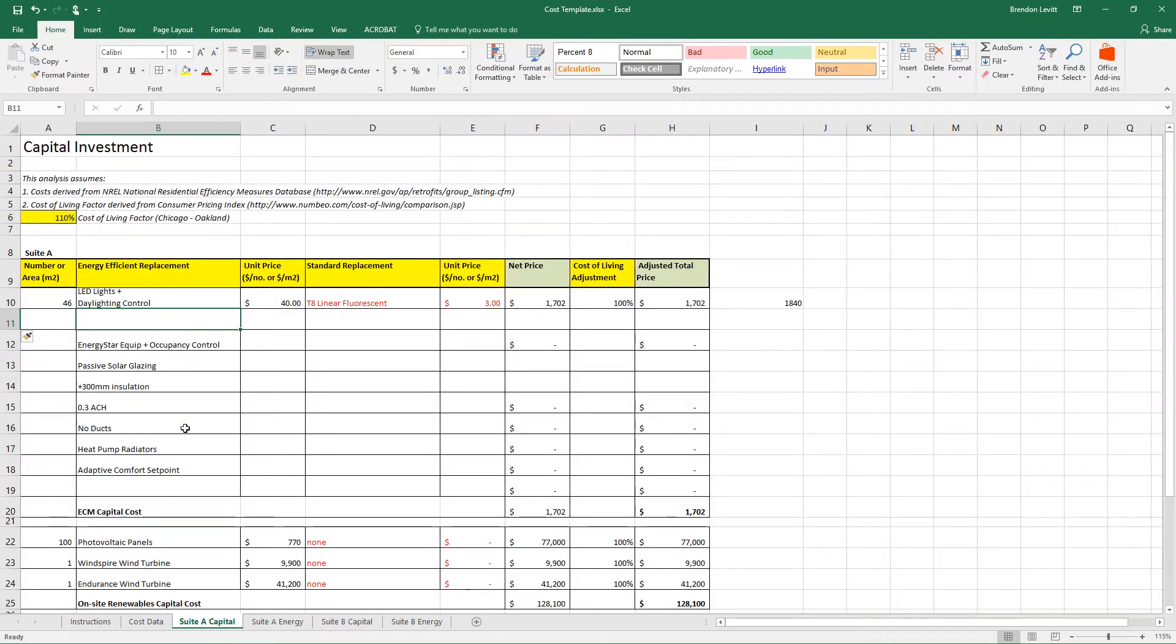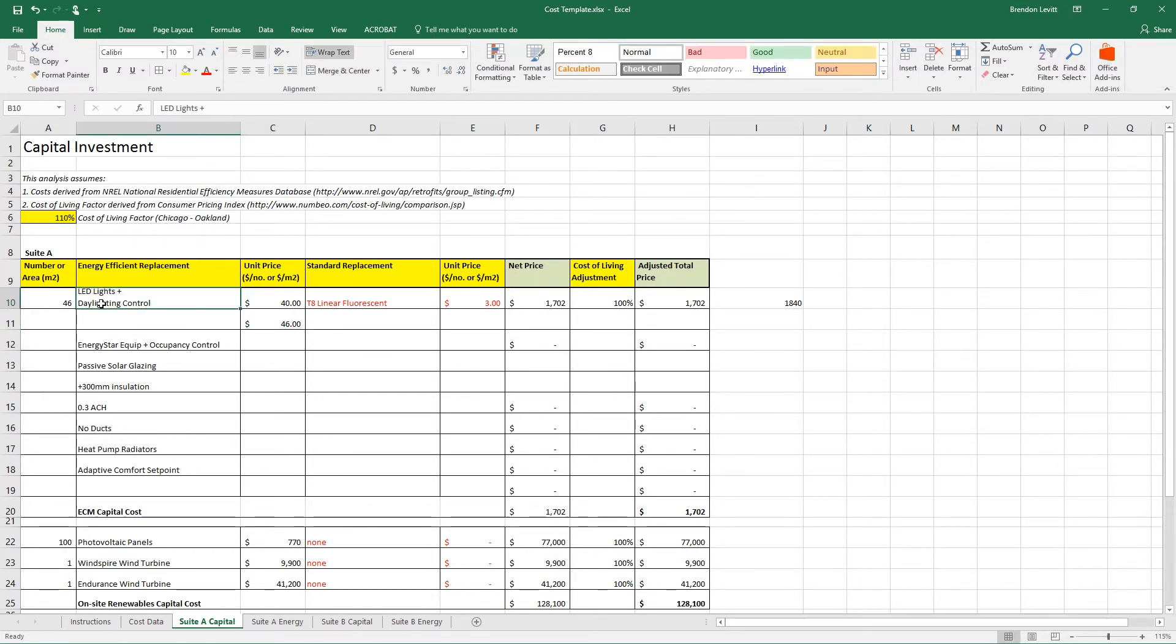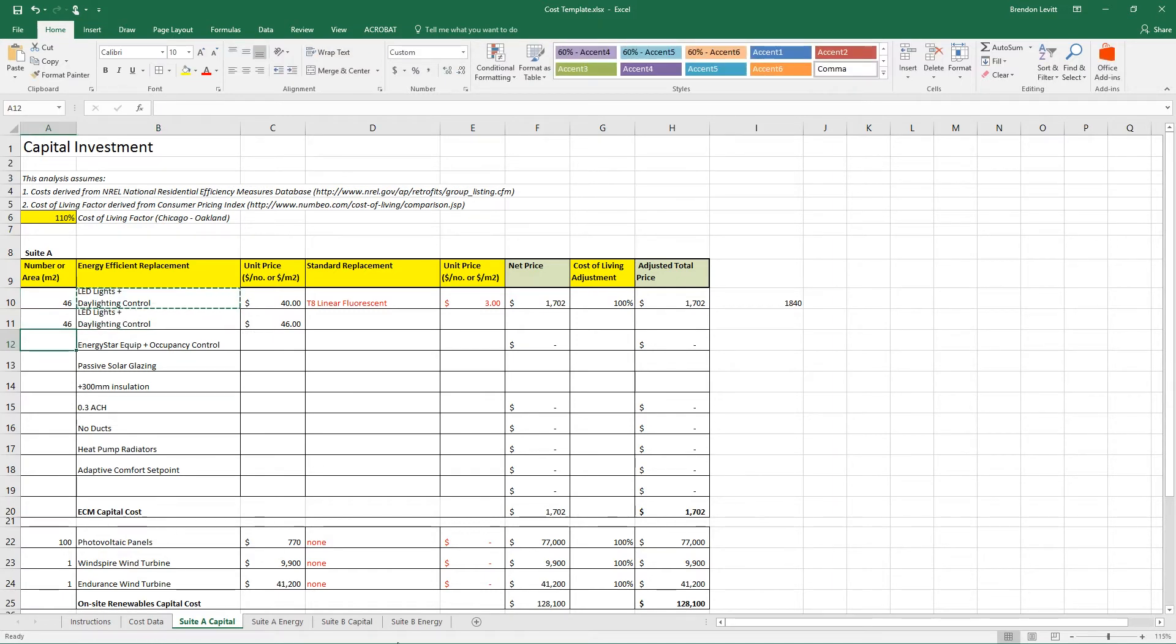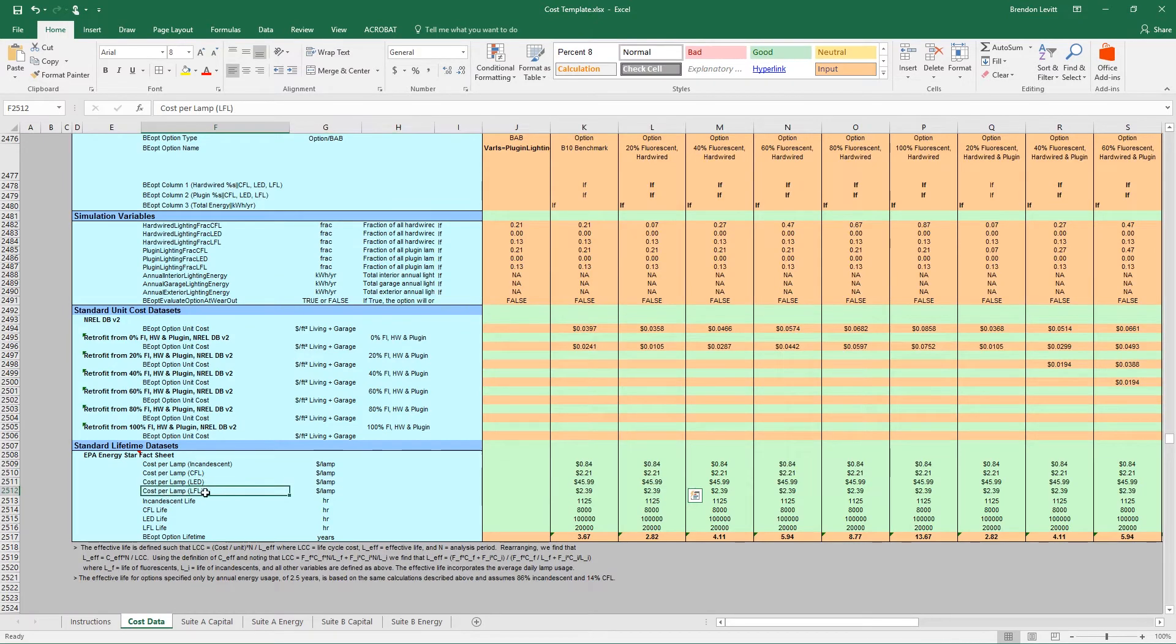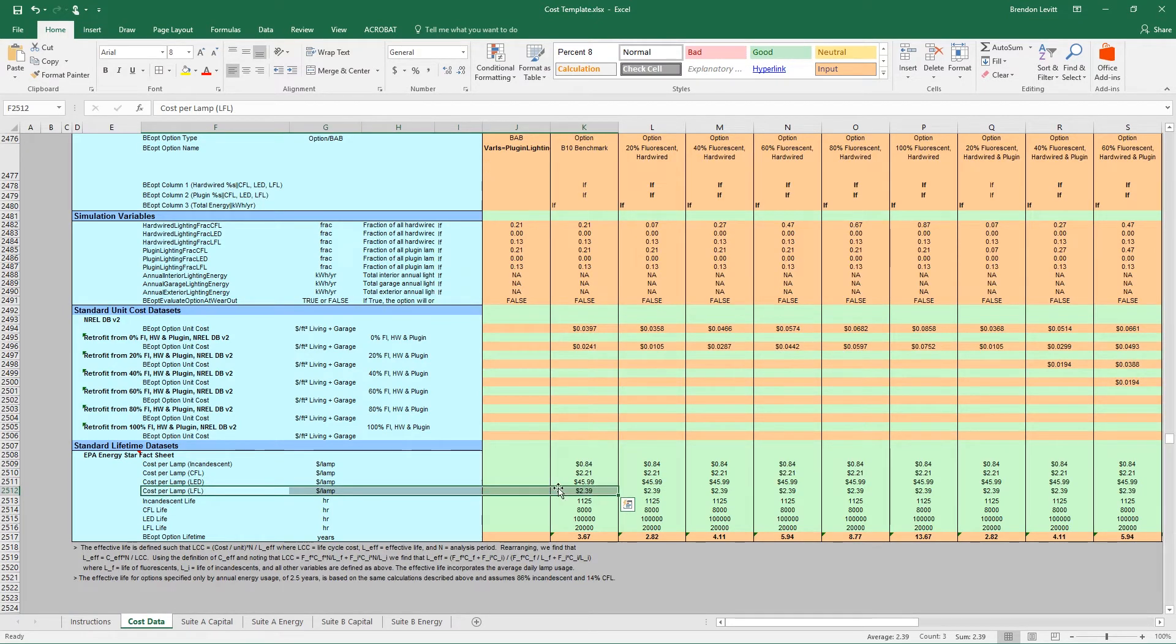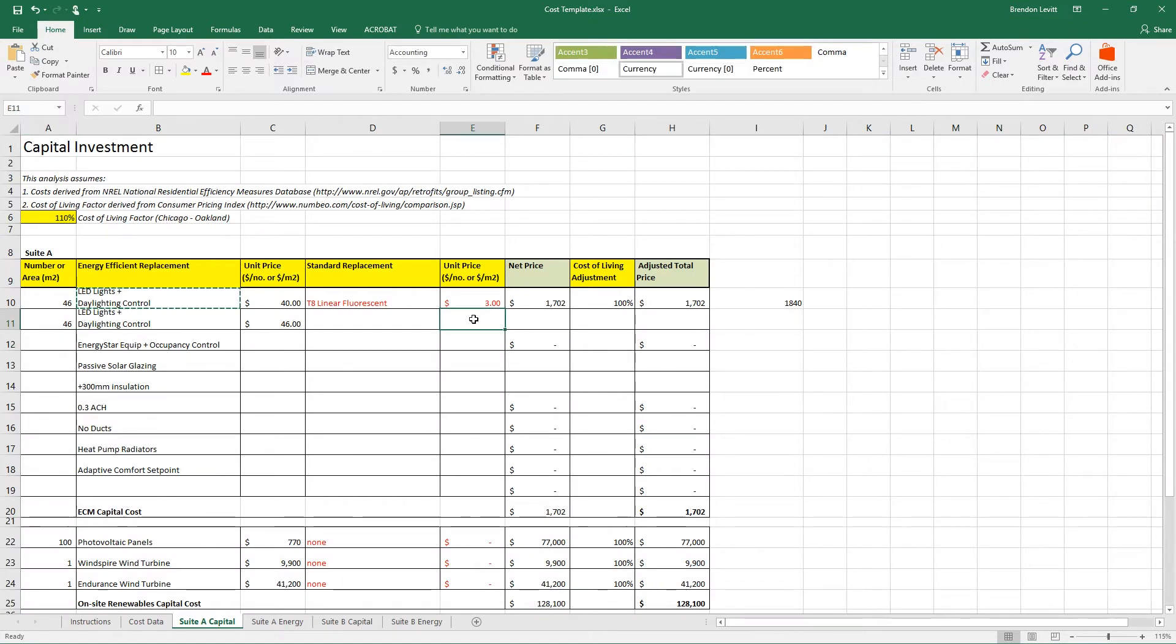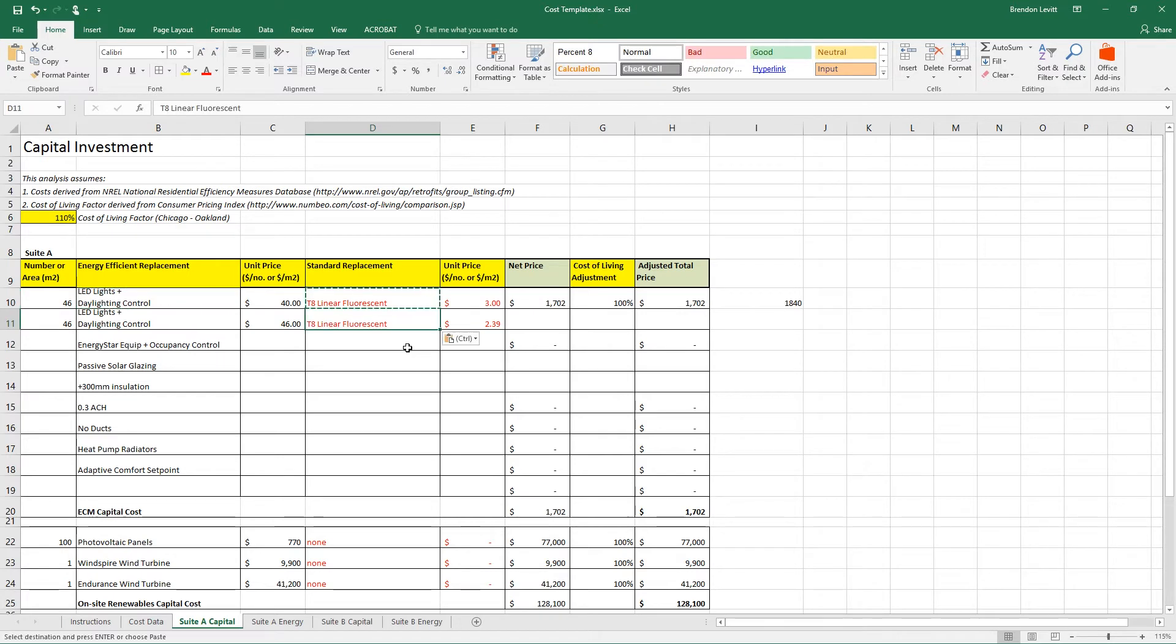So they're saying that the cost of an LED per lamp is $46. I'm going to go back to my cost spreadsheet tab and I'm going to type in $46 for that LED. I've still got 46 of them. And then for the cost per lamp of the linear fluorescent, it says $2.39. So I'm going to go back here and type in $2.39. So it's not exactly the same as the numbers we got from Home Depot, but it's very similar. These costs are from Chicago.